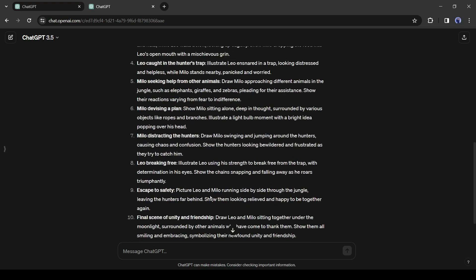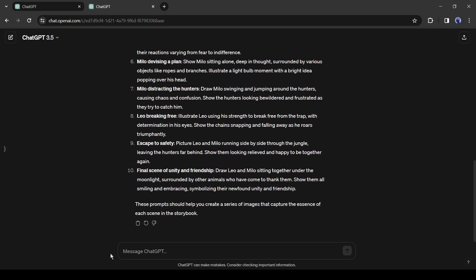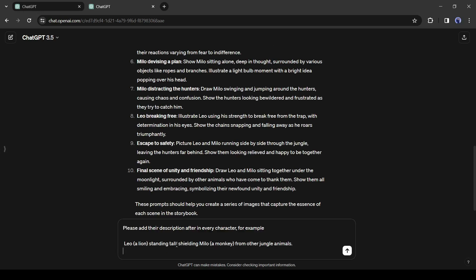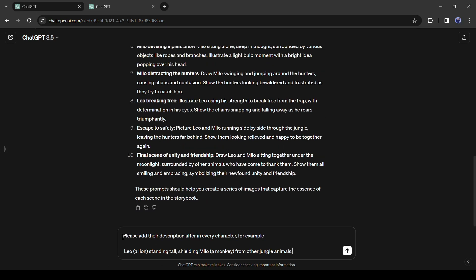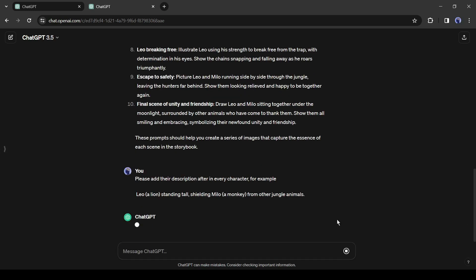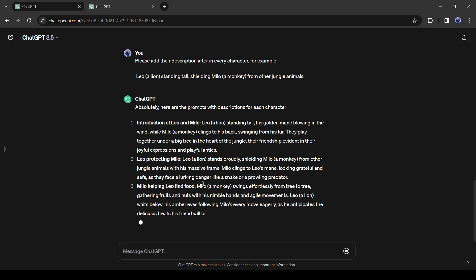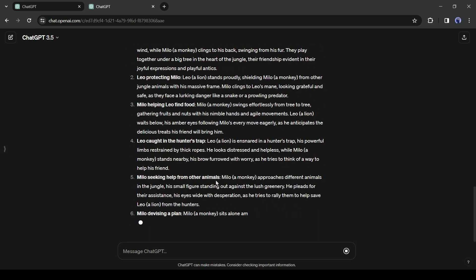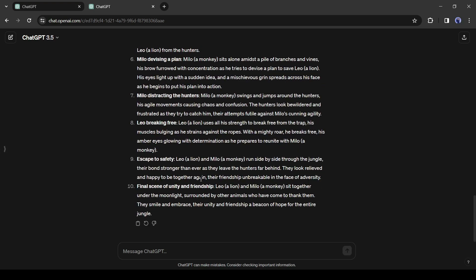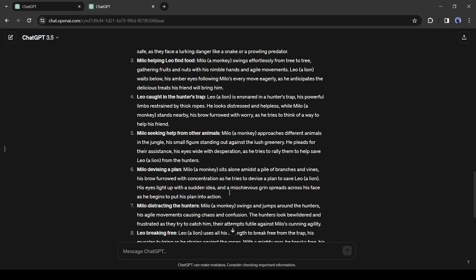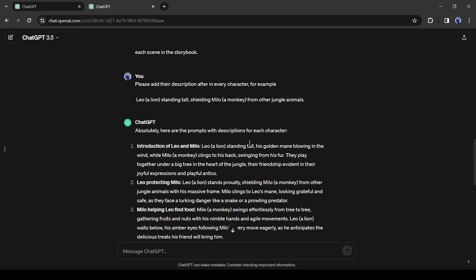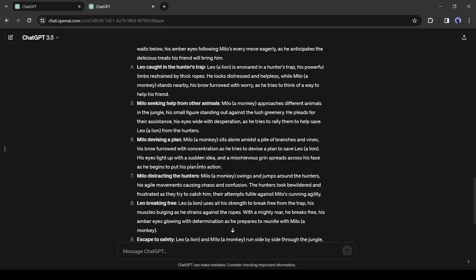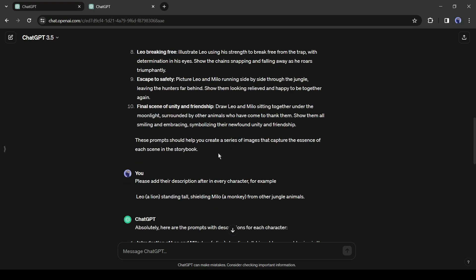To solve this issue, just enter another prompt: 'please add their description after every character.' After that enter an example like me and hit the enter button, and our image prompt is ready. Now let's move forward to the next step.